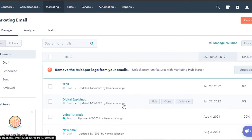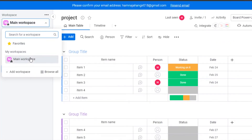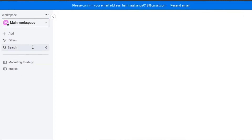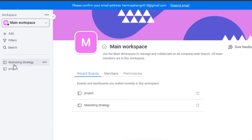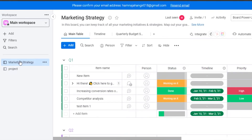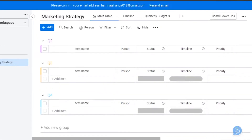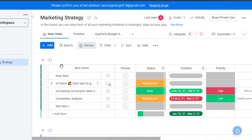Once you have signed up, now we are good to go. You will simply open up your workspace on monday.com. This is my main workspace. In my main workspace, I have two boards — a marketing strategy board and a project board. Today I will be integrating my HubSpot dashboard into my monday.com. I will open up my marketing strategy board. This is what my board looks like — a simple monday.com board that I have already created with different tasks, timeline, and everything right here.